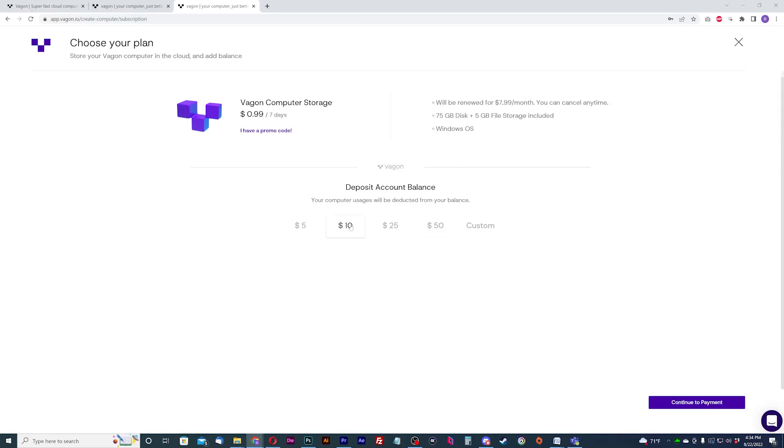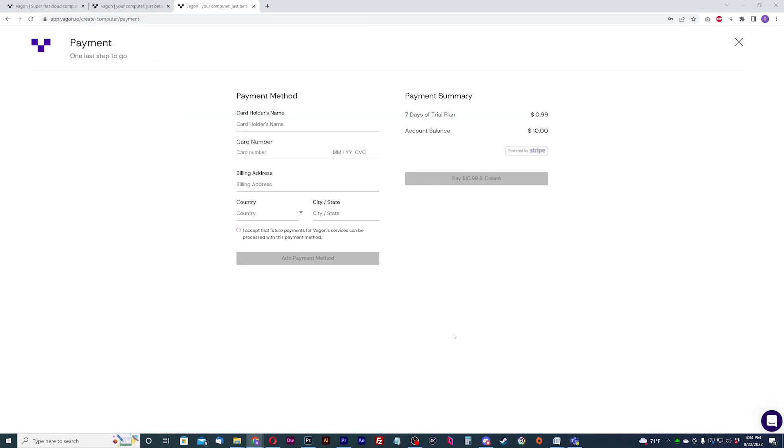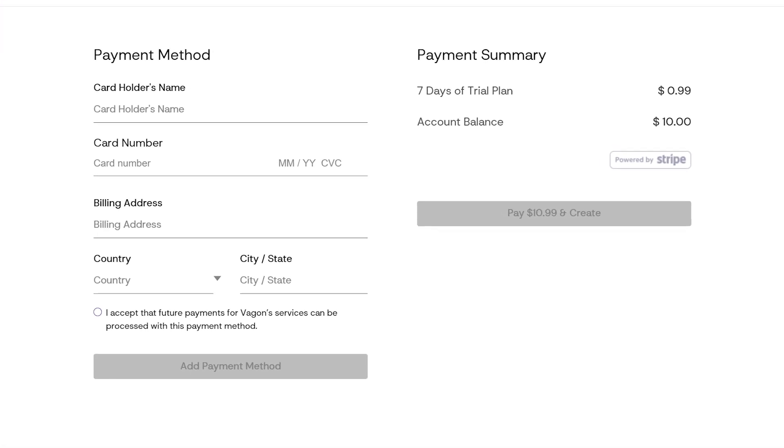Choose a dollar amount to add to your account balance and continue. Vagon only allows the Stripe credit card payment method as of now. Enter your payment information to finish creating your machine.